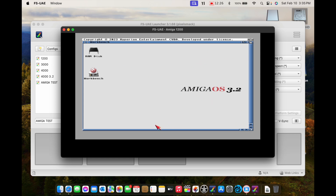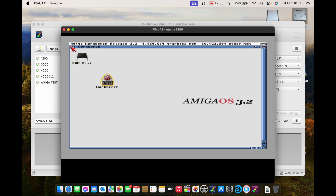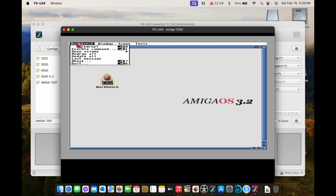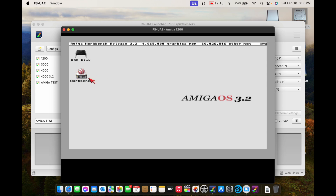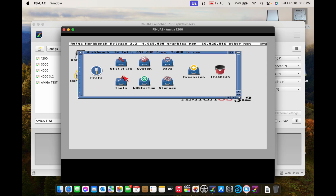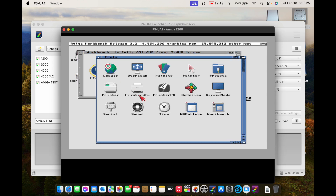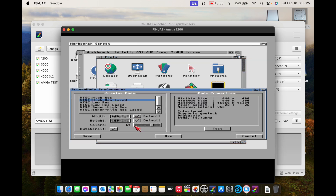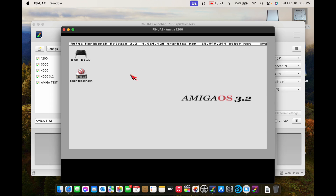There we go — it starts up and we have a nice generic 3.2 install of Workbench. We even get the dreaded backdrop here with the OS 3.2 backdrop image. Let's go ahead and turn that off. There we go — you're now running an Amiga on your Mac. Right here: Mac OS on one side, Amiga on the other. It's got the latest updates, 65 megs of fast memory, 2 megs of chip. We're in 64-color high-res laced screen mode.